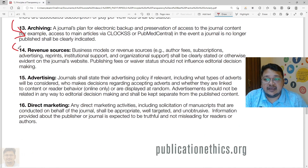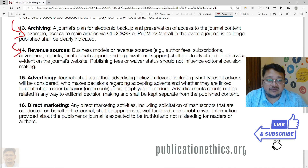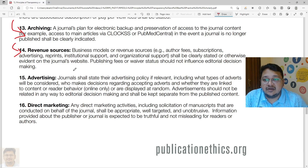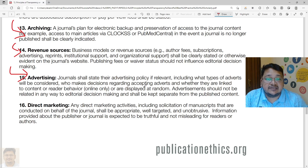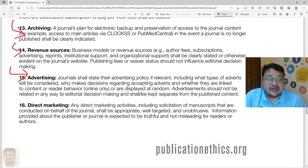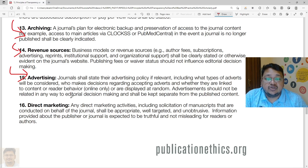Revenue resources, including the business model, author fees, subscriptions, preprint policies, institutional support, organizational support, and advertising, must all be clearly stated on the webpage. Journals must state their advertising policy, including the type of content advertised and whether it is linked to reader behavior or displayed randomly. Advertising must not influence editorial decision-making and must be kept separate from published content.